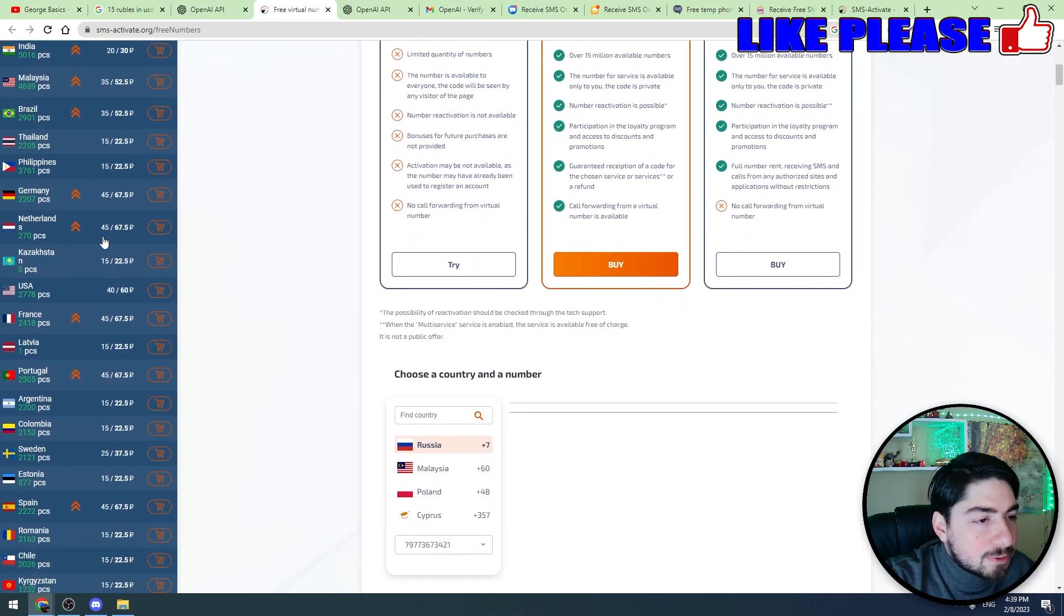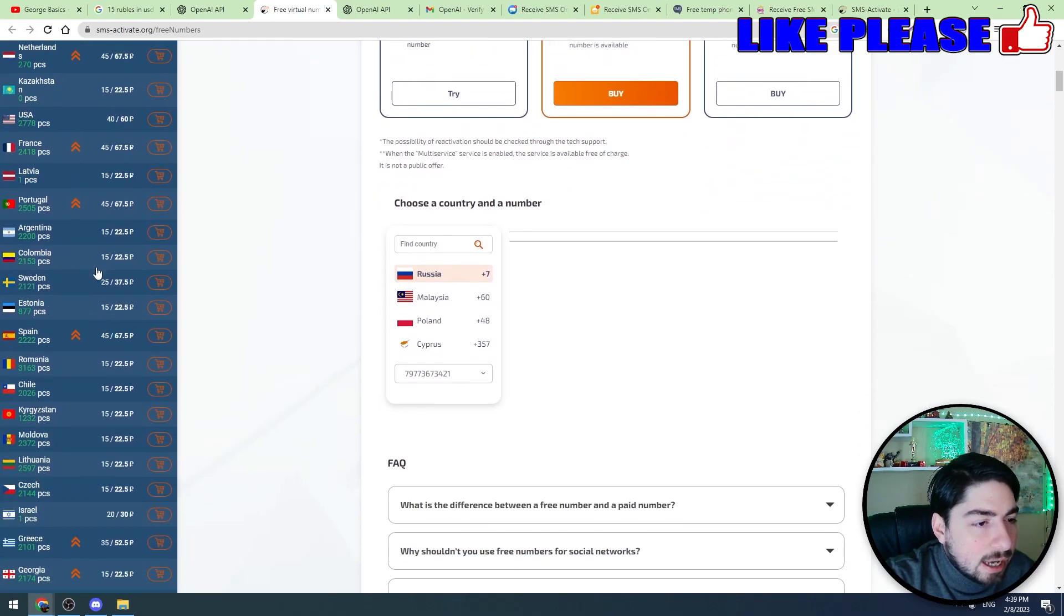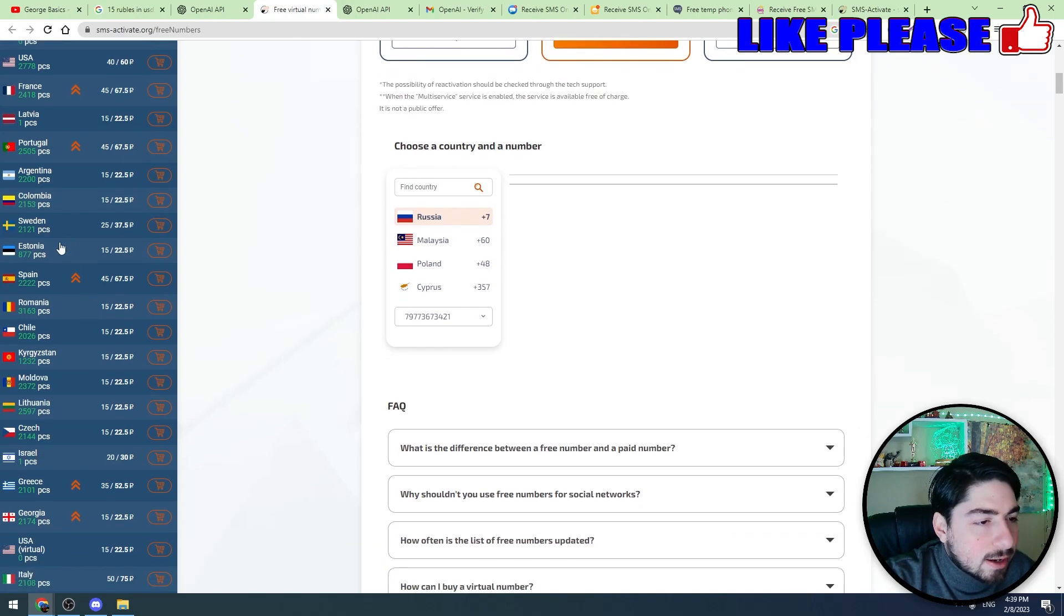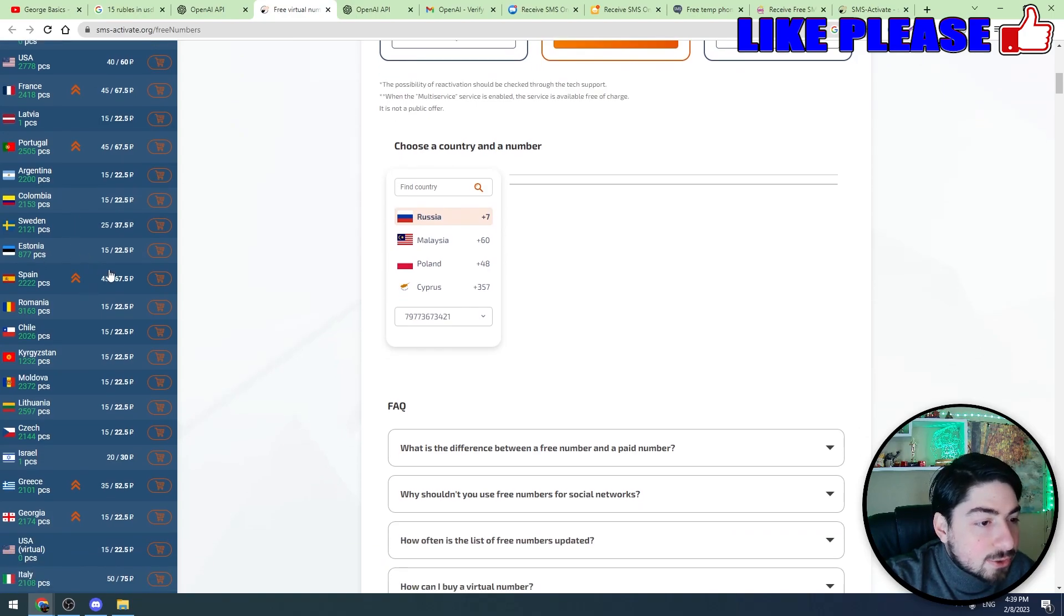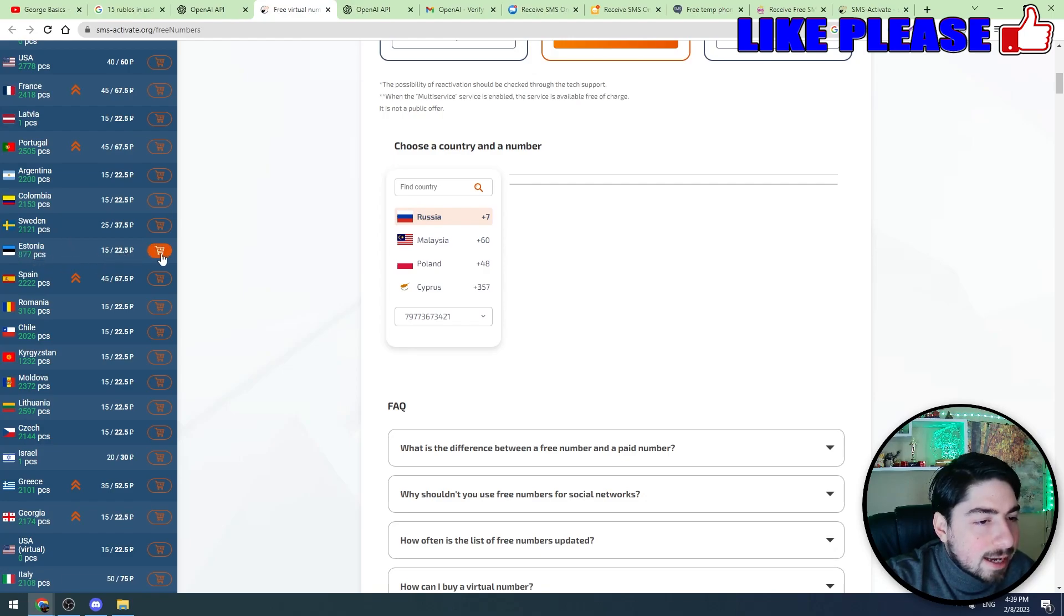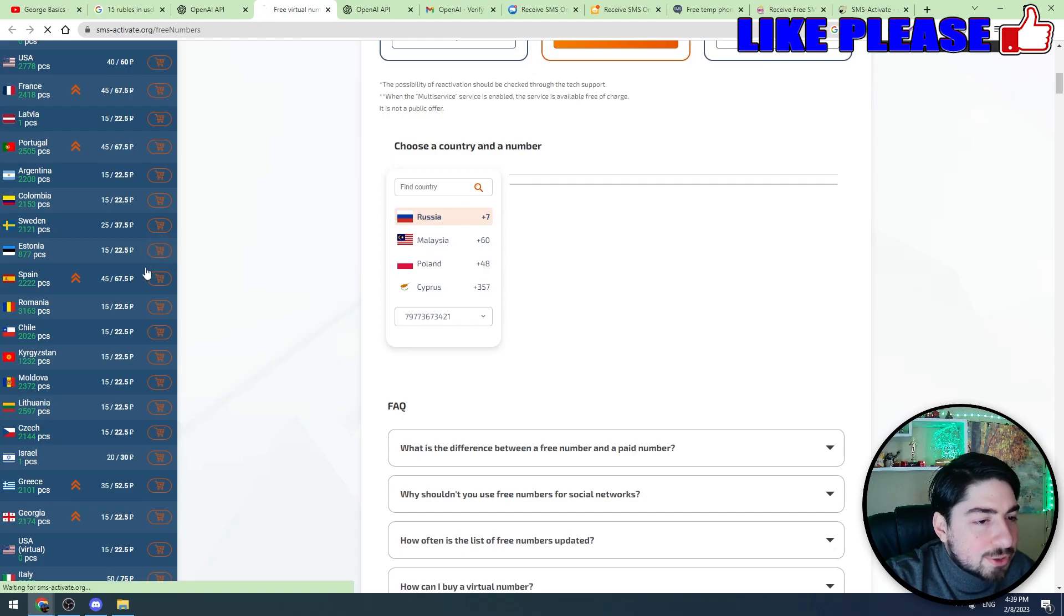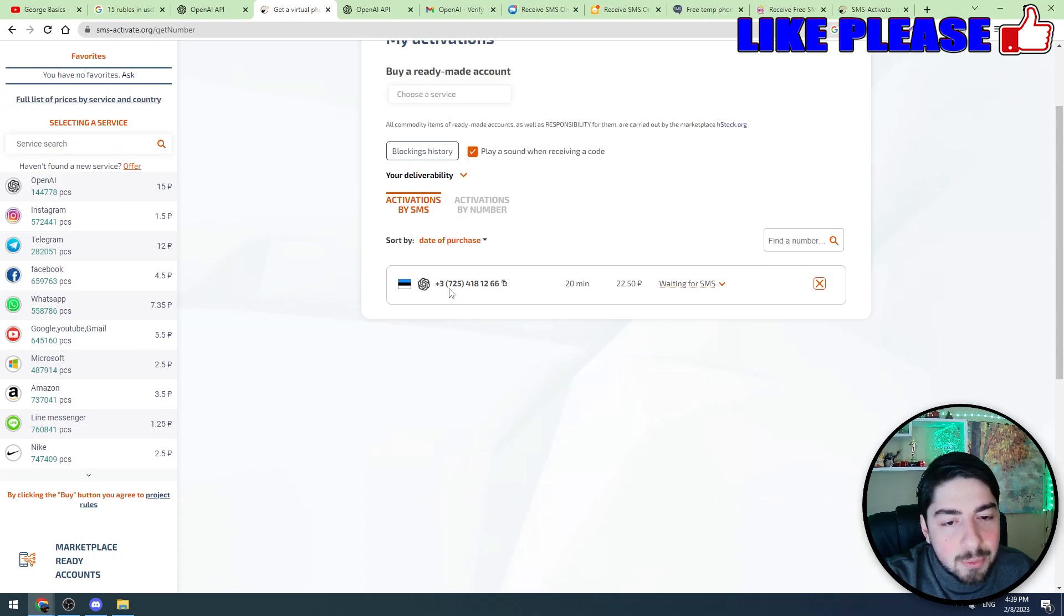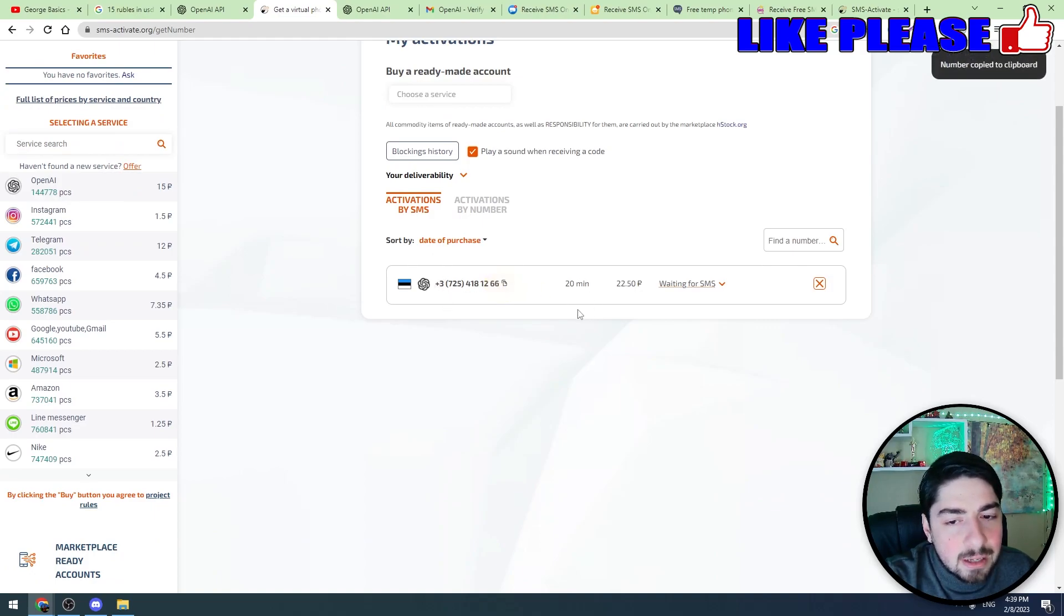Once you click the OpenAI service you will see that there are plenty of countries, for example Philippines, Germany, and they cost different money. At the moment let's try to use, for example, Estonia. Let's buy their number which costs 22 rubles. Let's click the purchase button and the website automatically redirects you to this page and we have got the Estonian phone number.